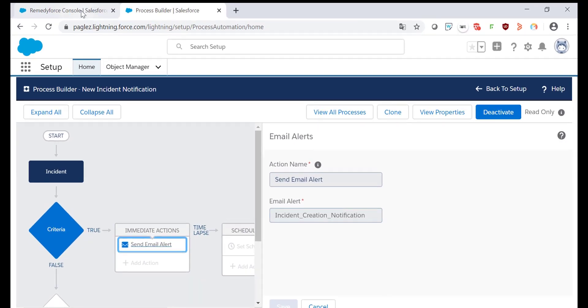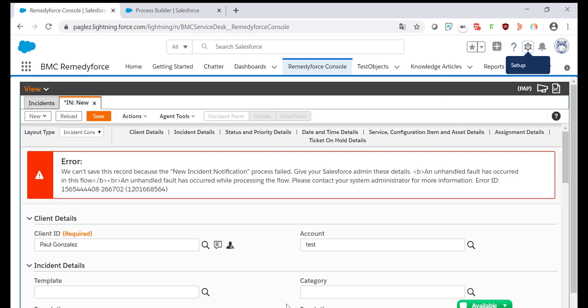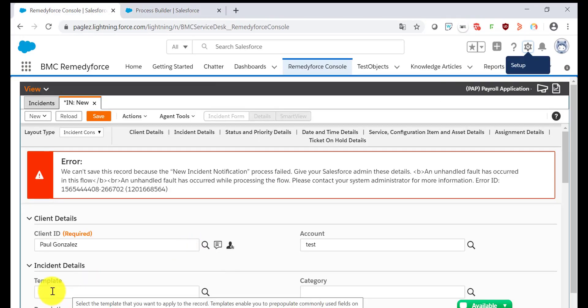However, if I come back to the incident record, you'll notice that I didn't populate any template value. Hence, the error is coming.